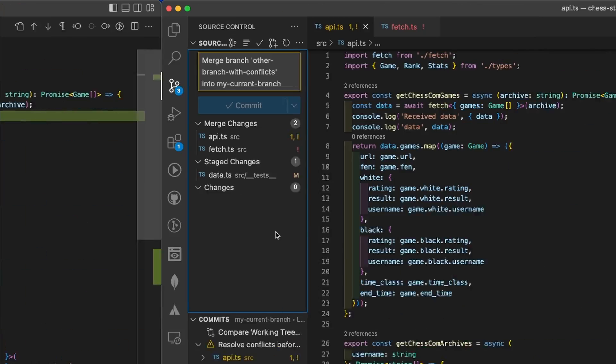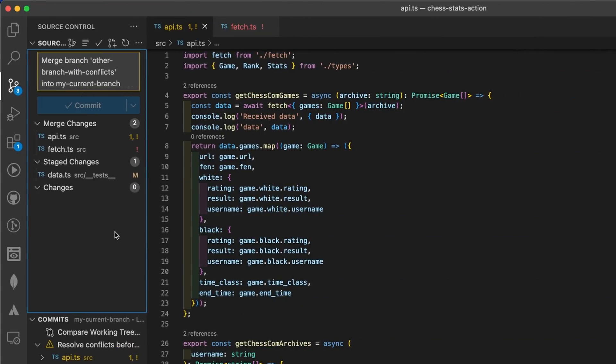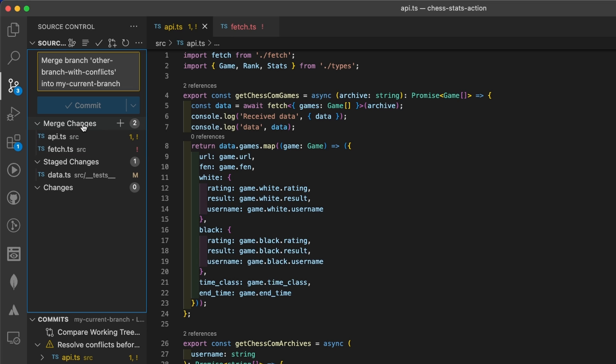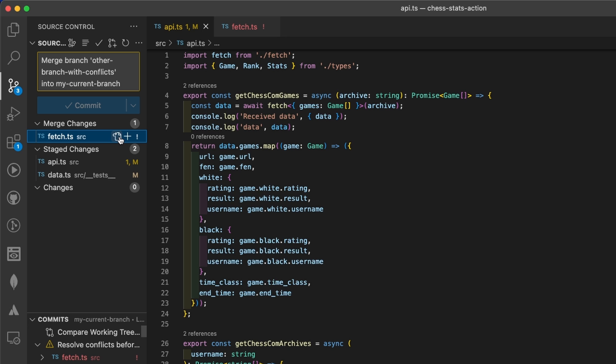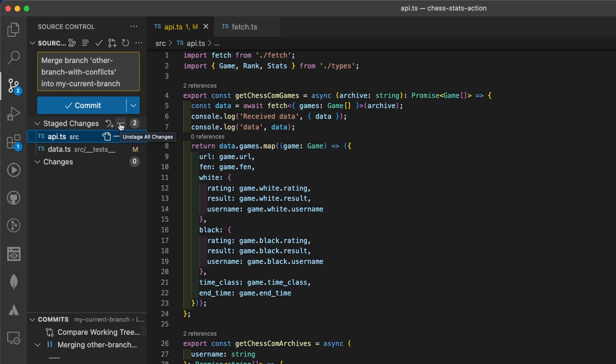Otherwise, if you did that from the text-based UI, the situation will be something like this. The files that previously had conflicts are still here with the exclamation mark in the merge changes section. You can either add them one by one from this plus icon over here, or use this one to stage all merge changes.